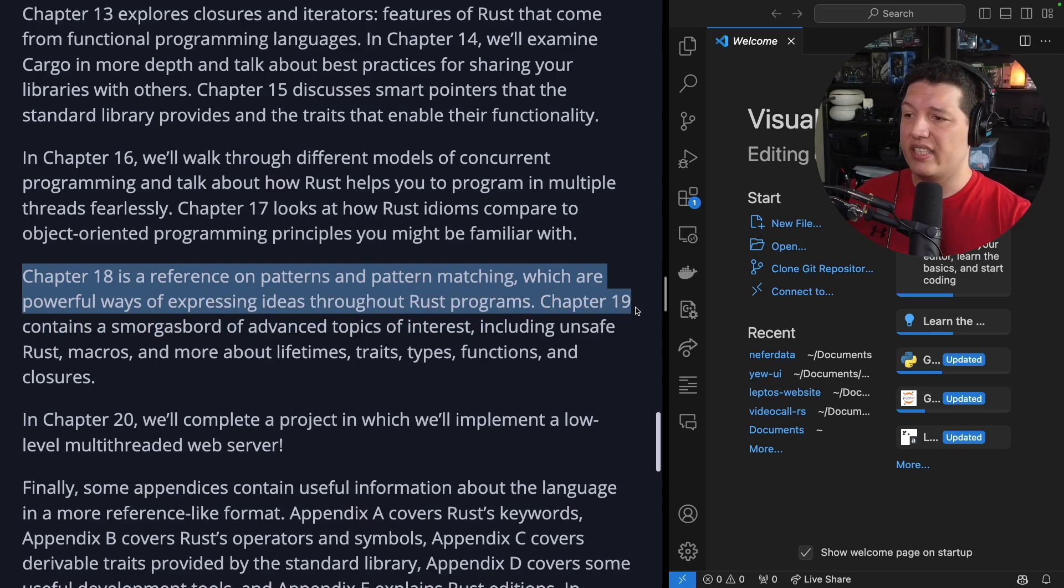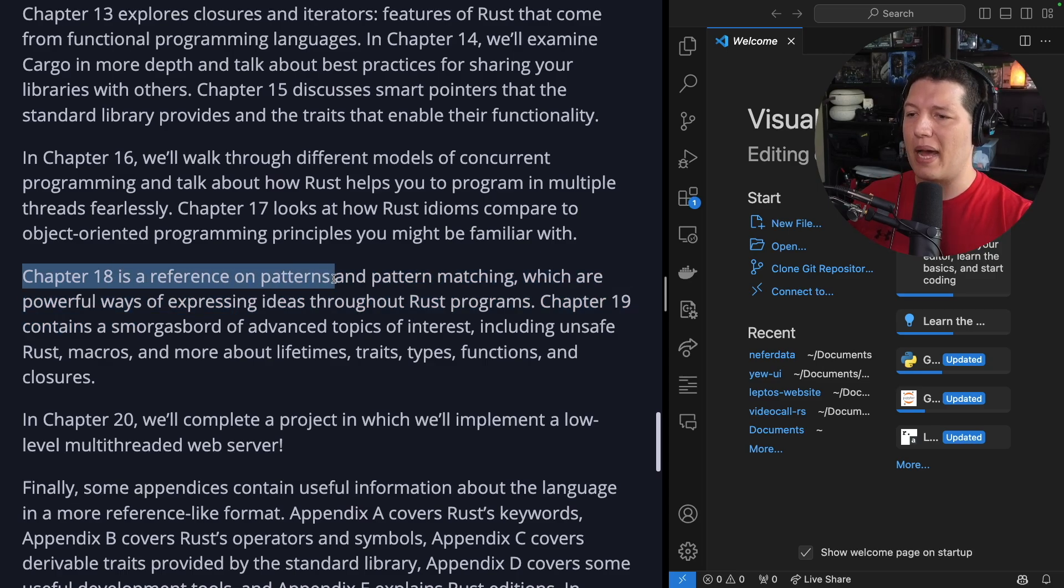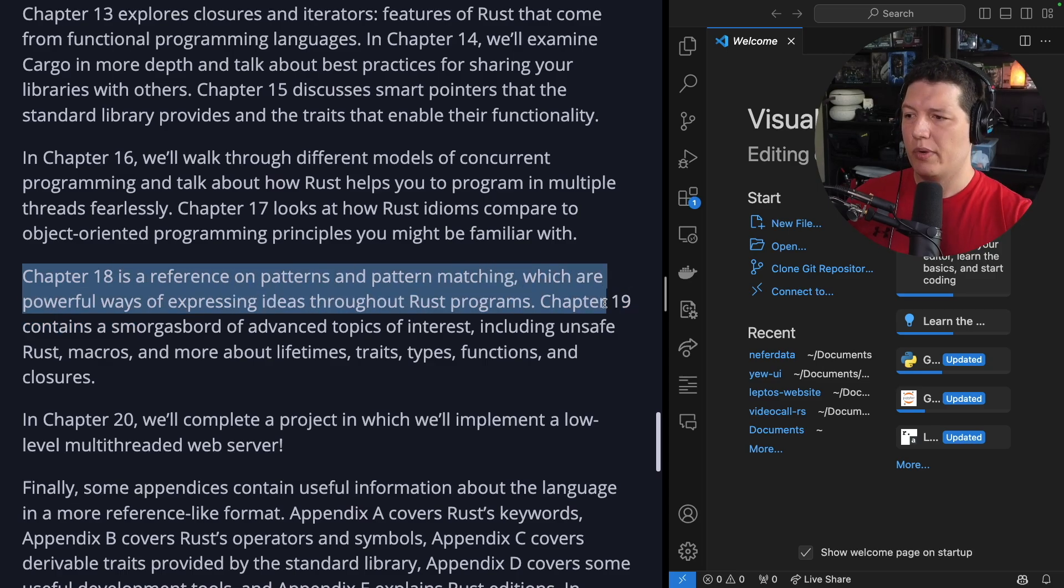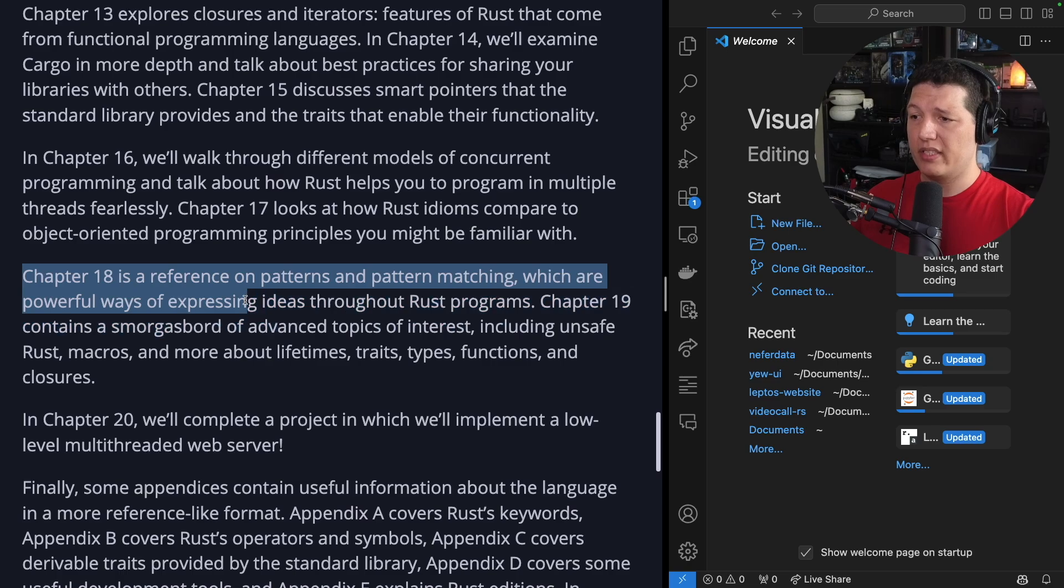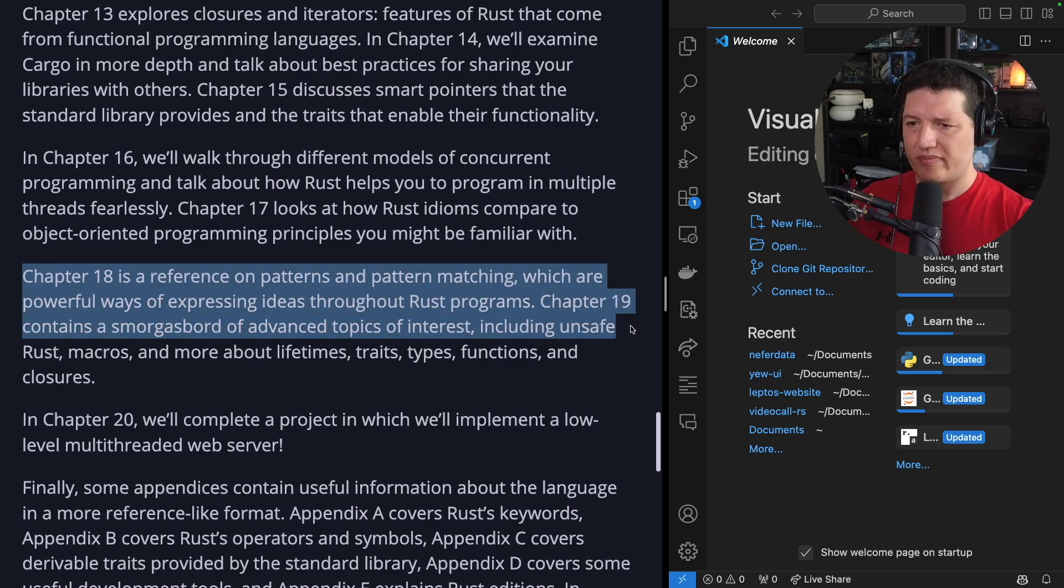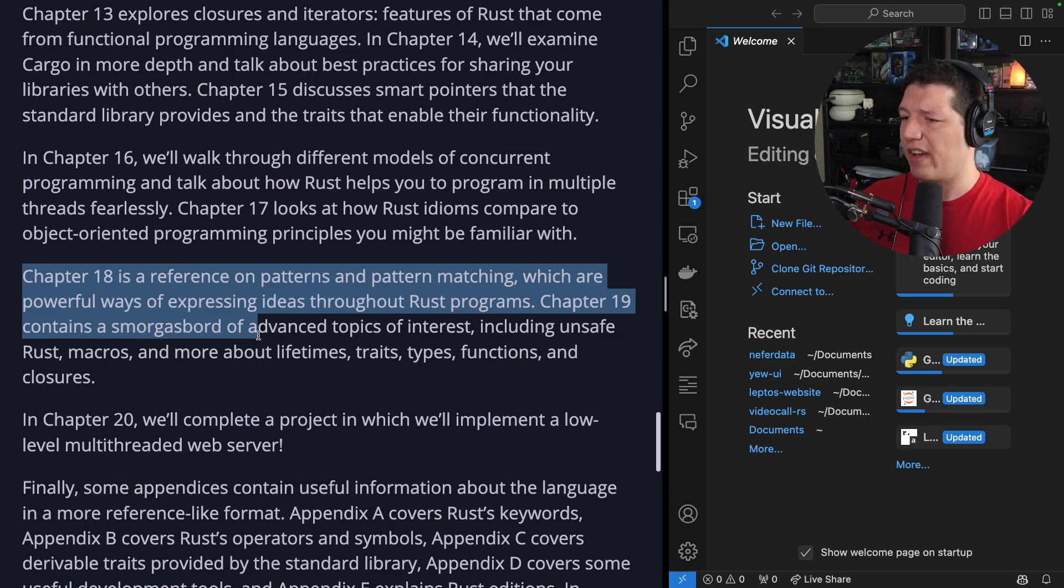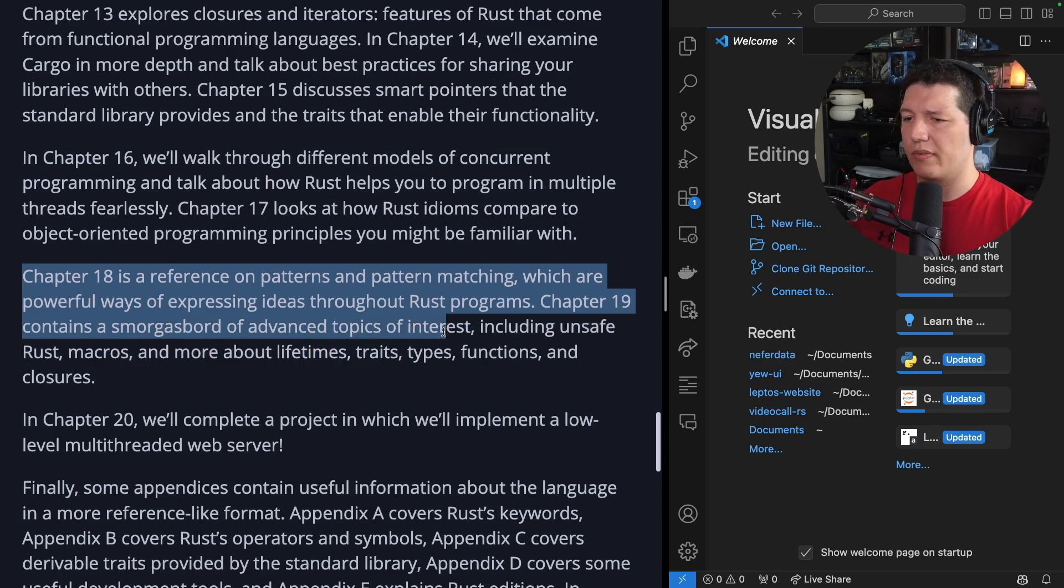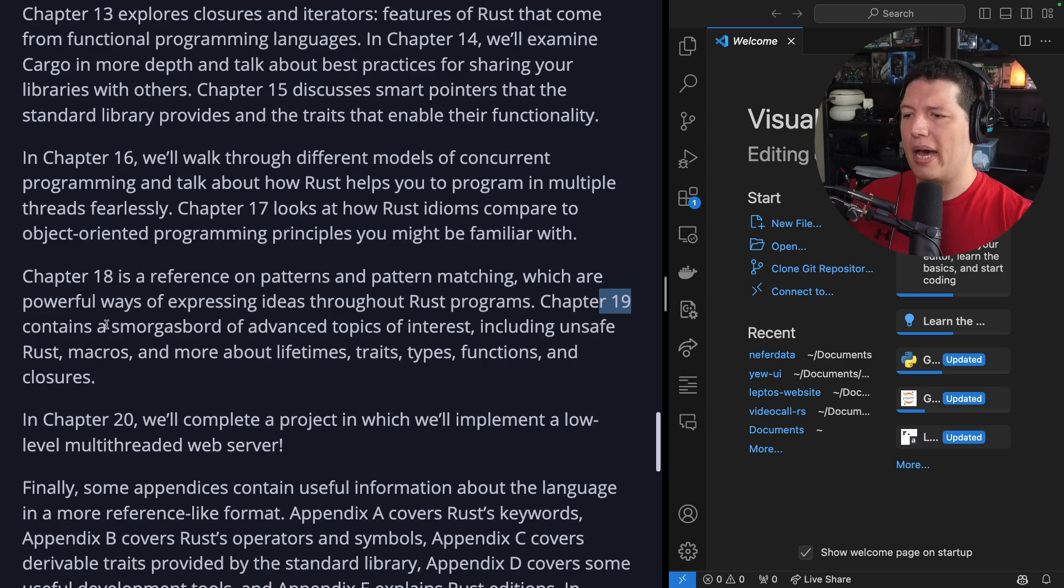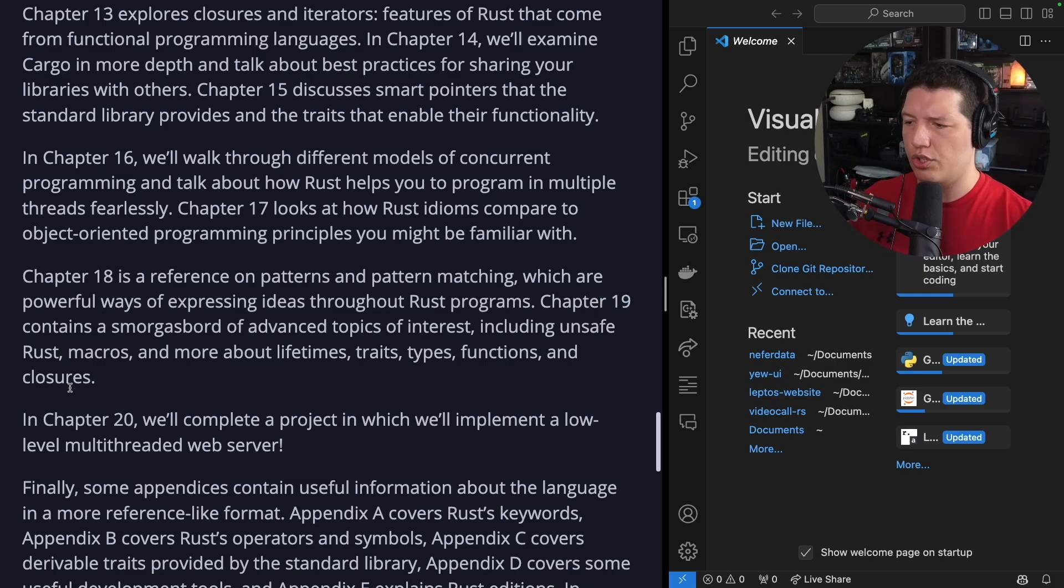Chapter 18 is a reference on patterns and pattern matching, which are powerful ways of expressing ideas throughout Rust programs. Chapter 19 contains a smorgasbord of advanced topics of interest, including unsafe Rust, macros, and more about lifetimes, traits, types, functions, and closures.